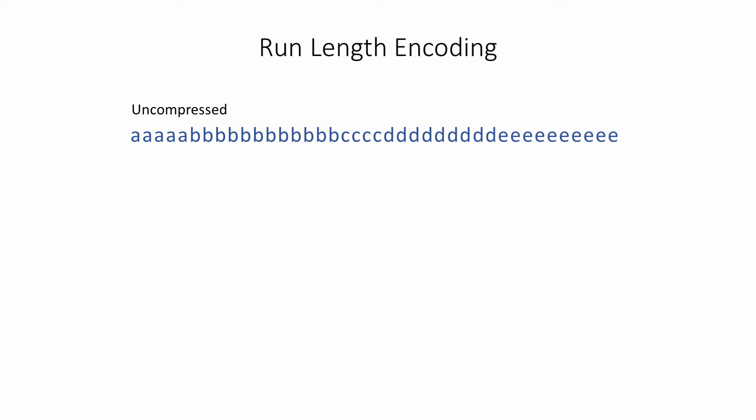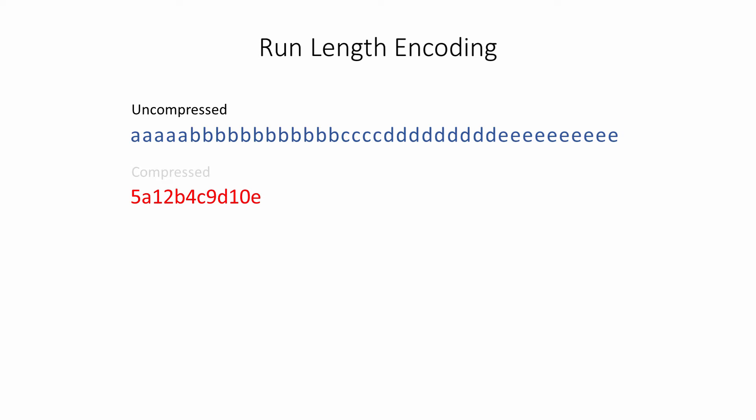The essence of run-length encoding is to scan the data you want to compress, and for each item, record the run-length, that is, the number of times it occurs, followed by the item itself.